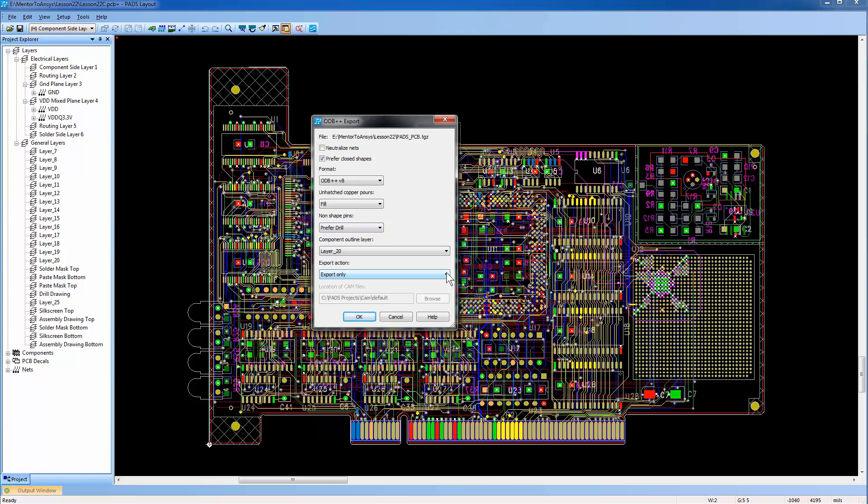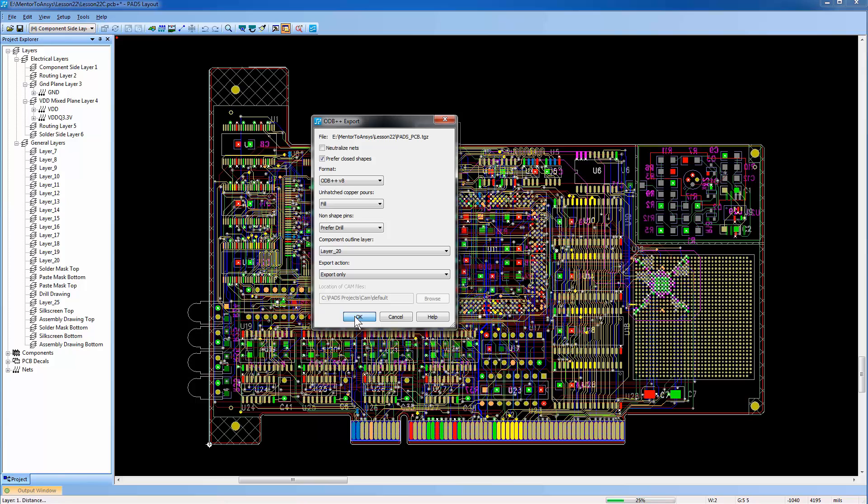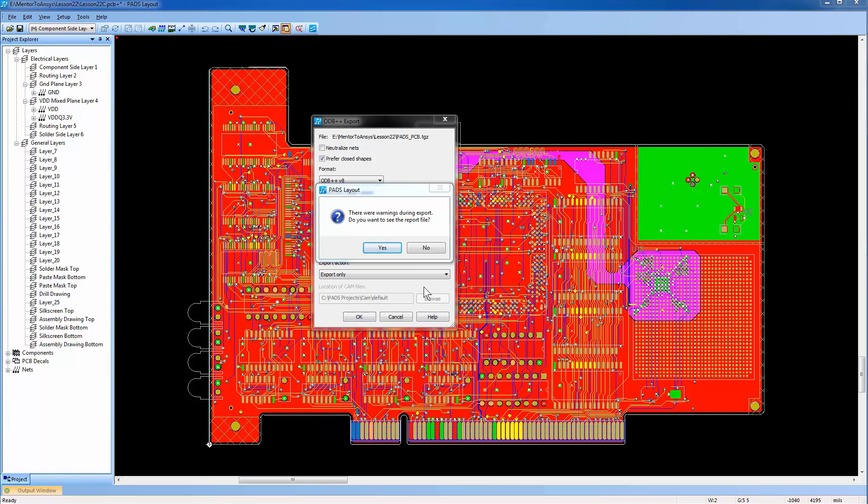From the Export action list, I'll select Export Only. When you press OK, the conversion process to the ODB++ format begins, and the tgz file is created in the same location where the design exists.